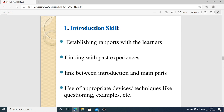Introduction skills involve establishing rapport with learners to gain their confidence, then linking with past experience relevant to the topic. There should be a clear link between the introduction and the main parts of the lesson, and use of appropriate devices and techniques like questioning and examples.